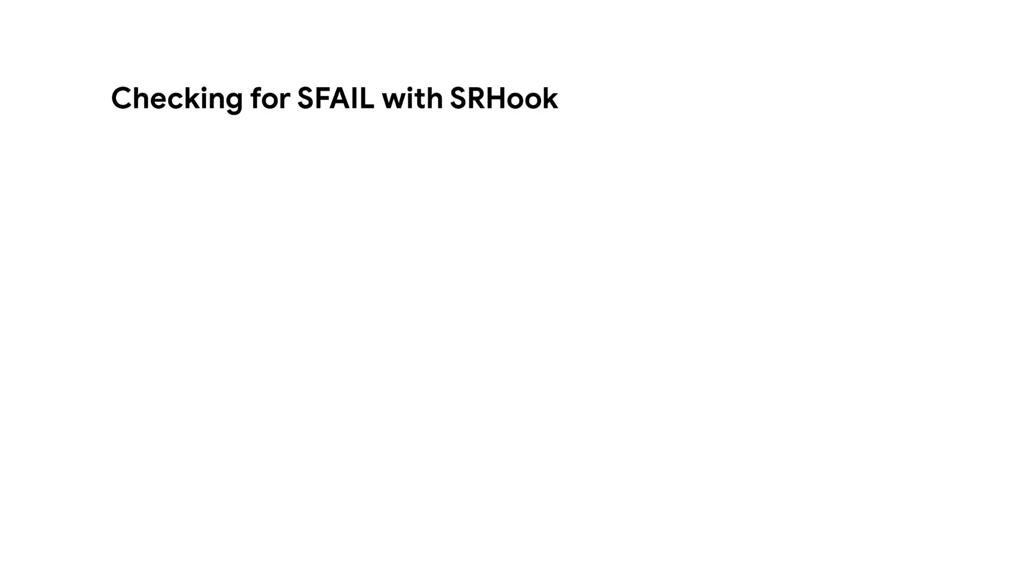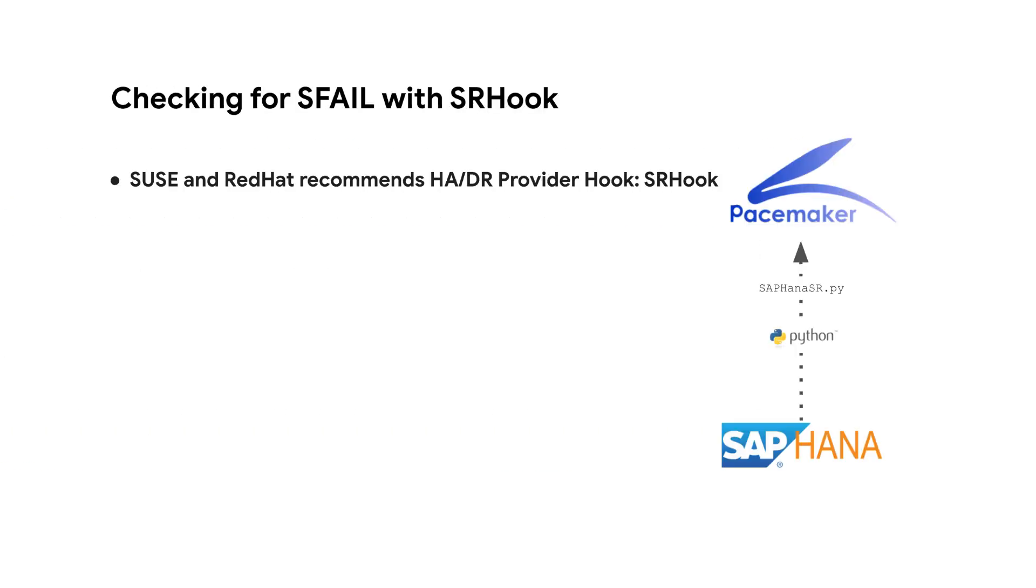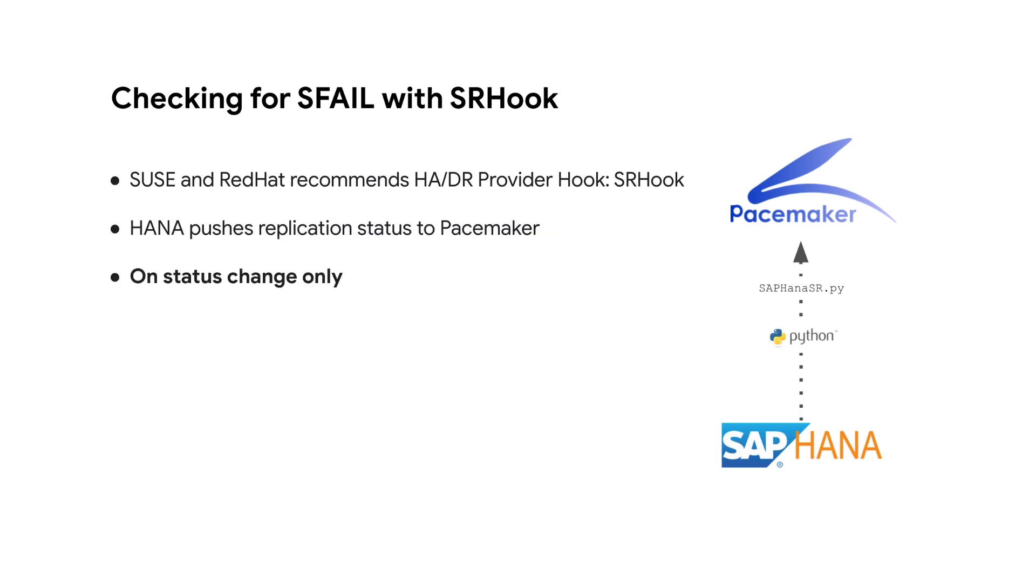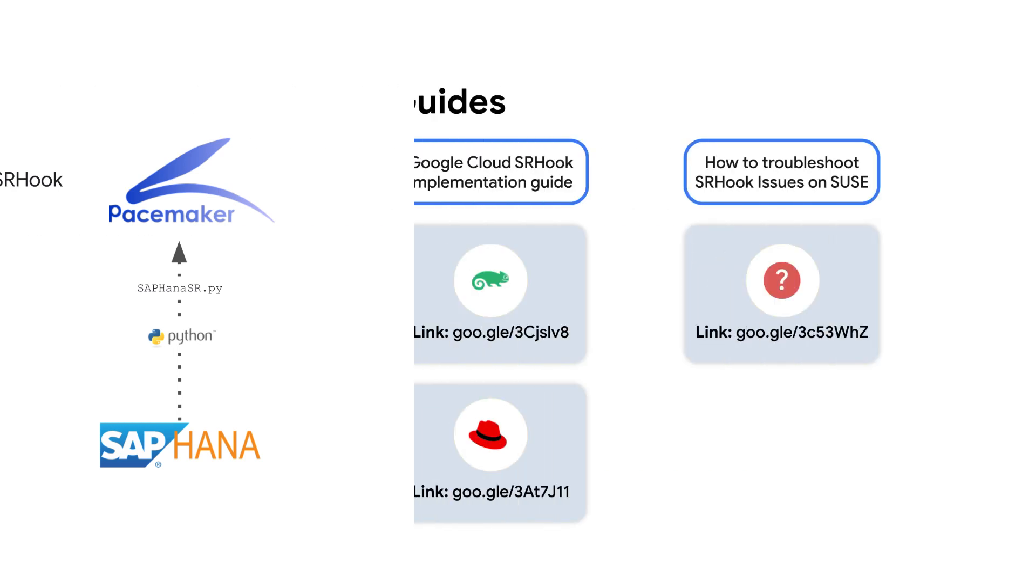As a solution to this scenario, SUSE and Red Hat recommends implementing SR Hook. With SR Hook, instead of polling HANA for the replication status, HANA itself will report any change to its replication status to pacemaker. This way pacemaker no longer needs to rely on the systemreplicationstatus.py script to monitor the replication status.